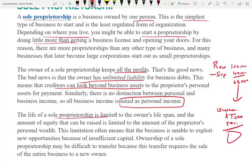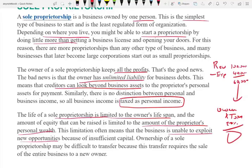The life of a sole proprietorship is limited to the owner's lifespan. This is a disadvantage because once the owner passes away, the business is really gone. The amount of equity that can be raised is limited to the proprietor's personal wealth and connections. This limitation often means the business is unable to exploit new opportunities because you may not have enough money.